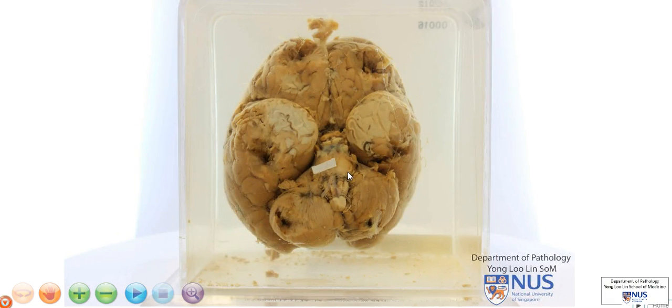Just to orientate you, these are the temporal lobes. This is the pons, and that is the medulla, and of course these are the cerebellar hemispheres.